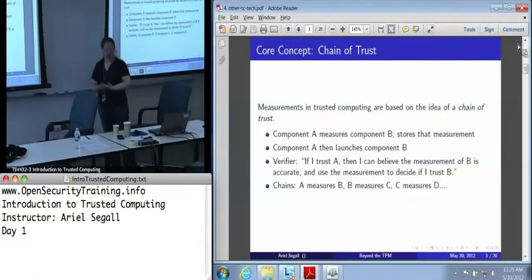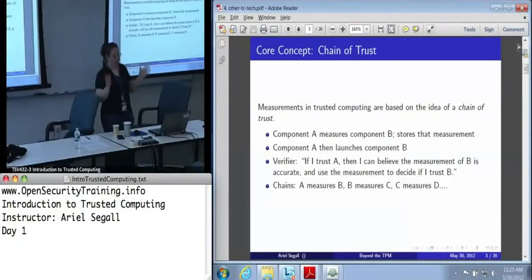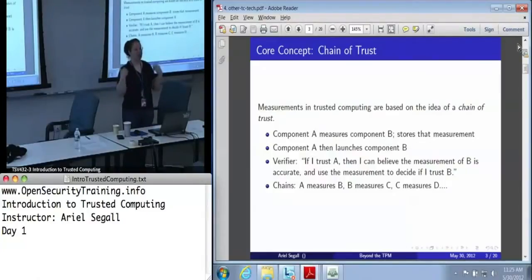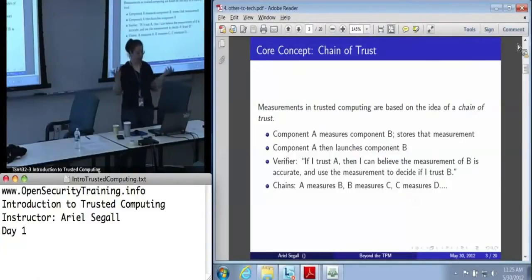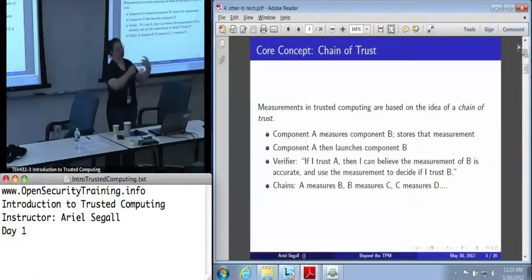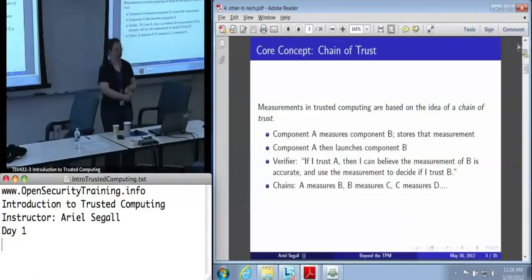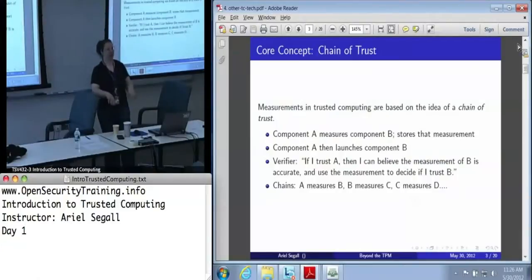The core concept we're going to be building on with this whole trust for measurement thing is the idea of a chain of trust. The idea is that I have some component A, which measures component B and stores that measurement. Component A then hands off control to component B. Component B then says, alright, I can measure some component C and store that measurement, then hands off control to C. C measures D, stores that measurement. Now I have a verifier who can say: if I trust A, then I trust A to have measured B correctly — meaning that measurement reflects the B that it handed off control to.